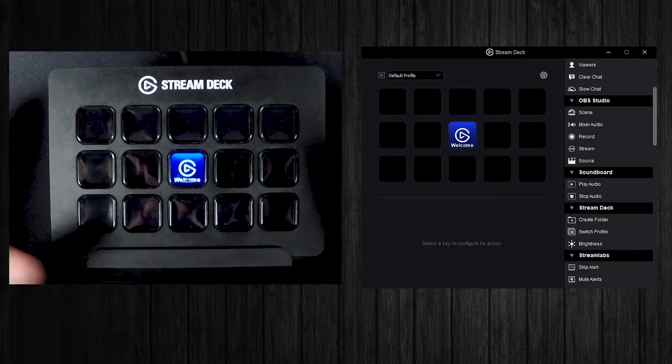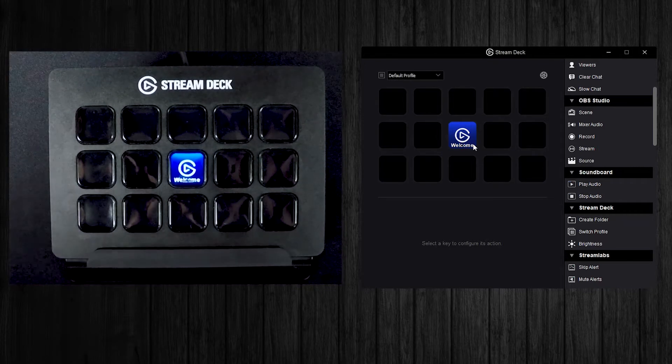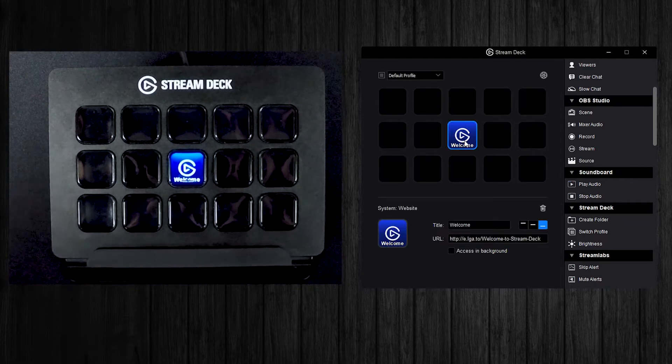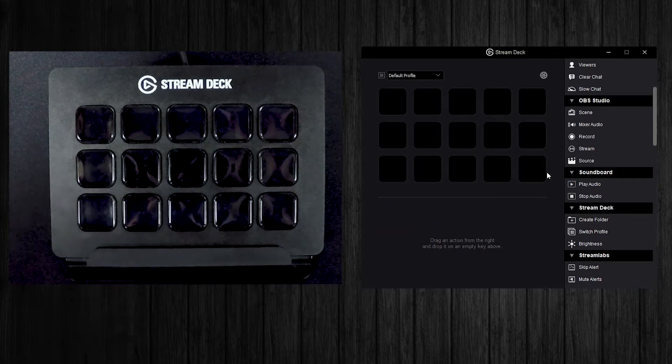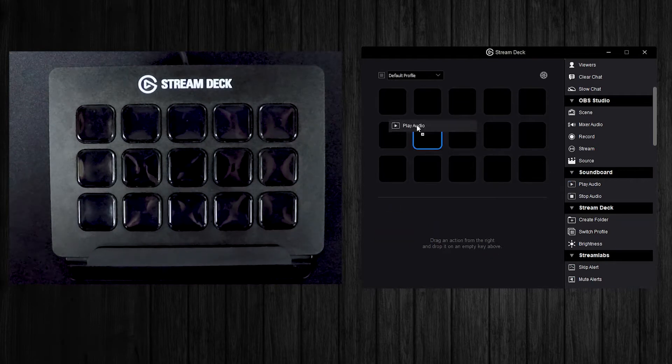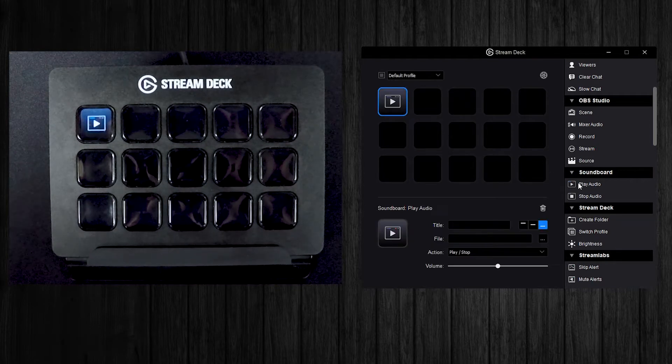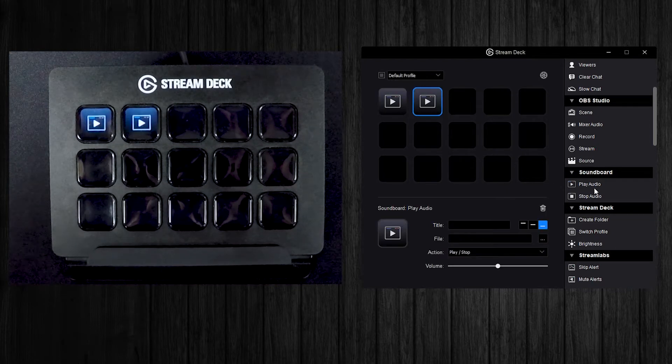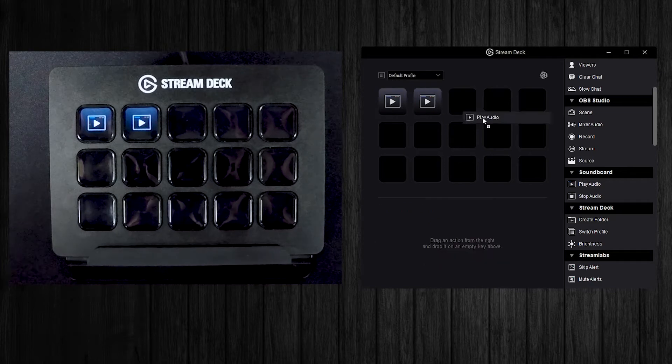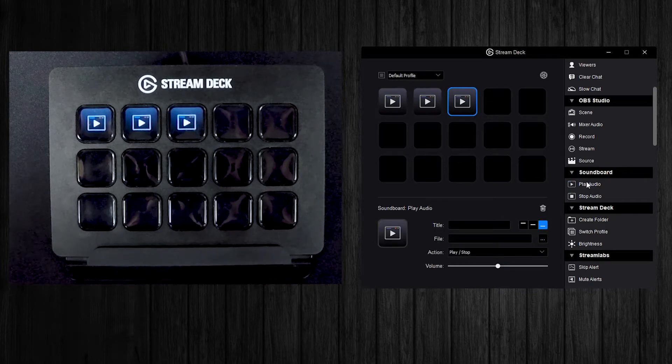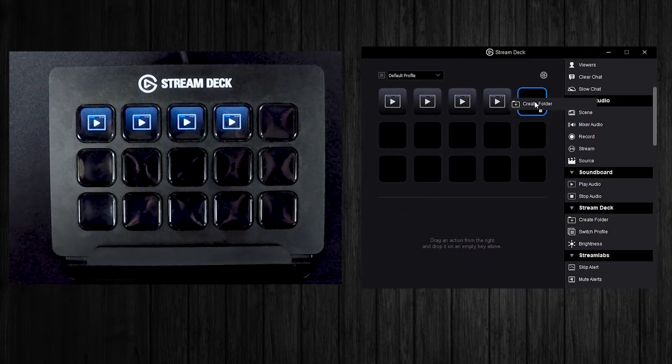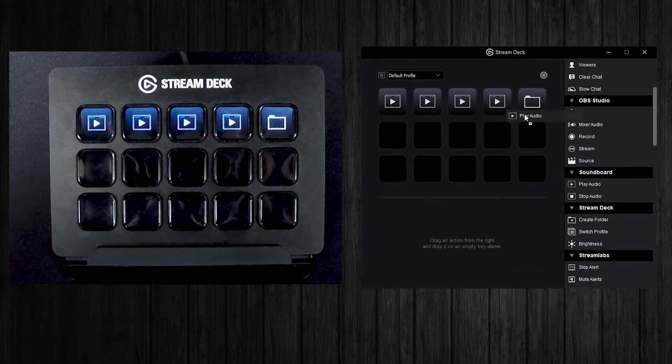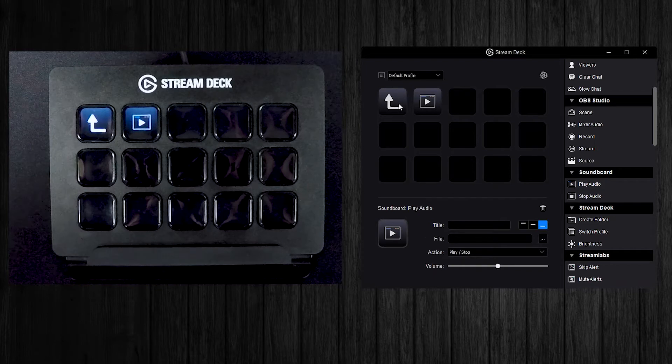So basically all you have to do is, I had the stock layout right here, I'm just going to go ahead and delete that. I'm going to pull over some play audio tabs, just going to fill the whole thing up.